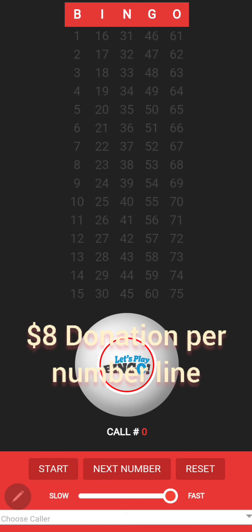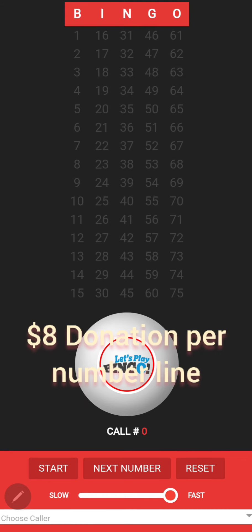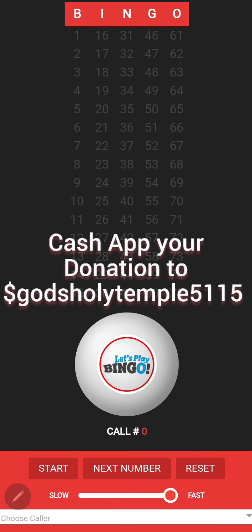You will need to make a donation of $8 to be able to choose a number line between 1 and 15. You do have the option to choose more than one number line, but it will be a donation of $8 for each number that you choose. Once you have chosen your numbers and you have your donation ready, you will cash out your donation to money sign God's Holy Temple 5115. This will secure your choices for that round so that others will no longer be able to choose that number line. Remember, it is first come, first serve when choosing number lines.